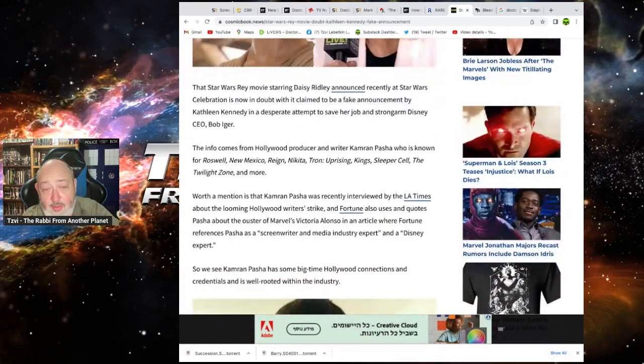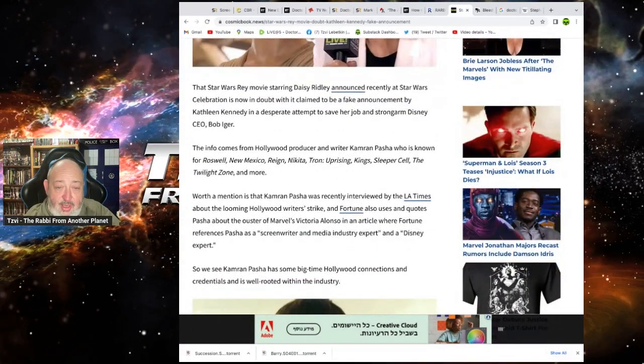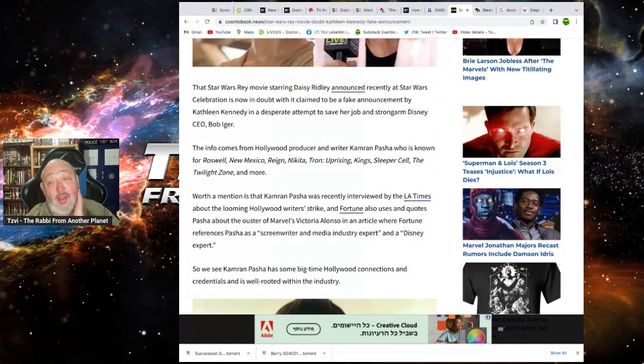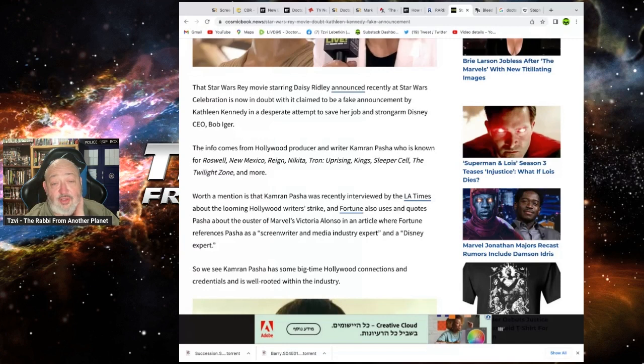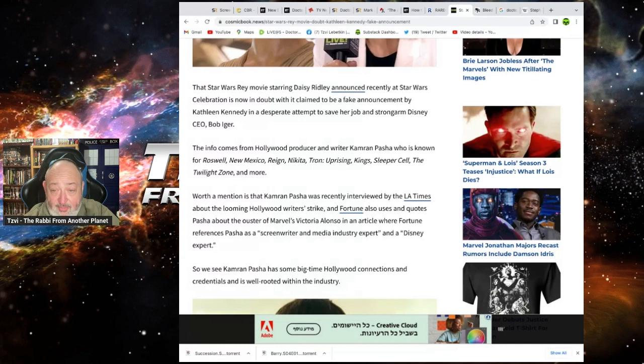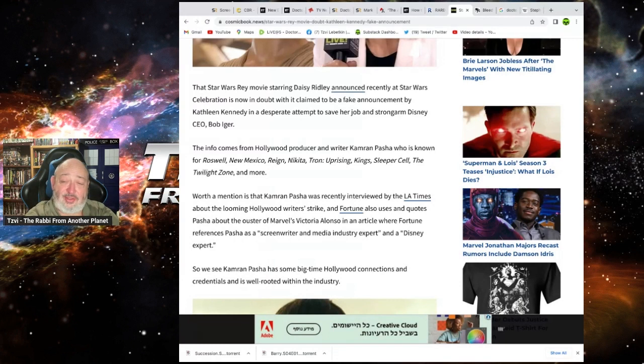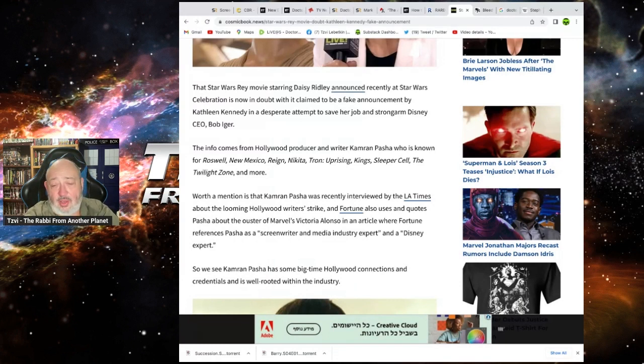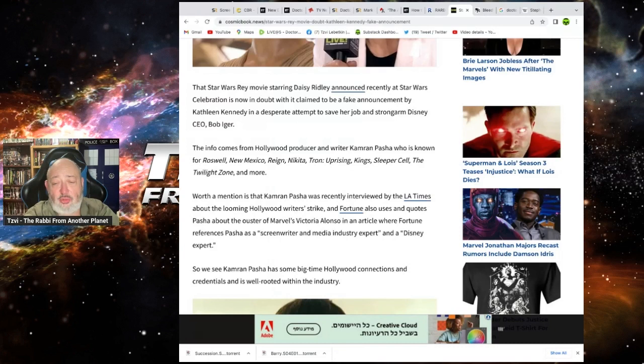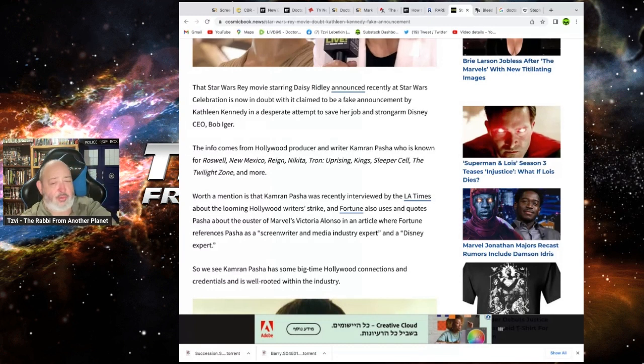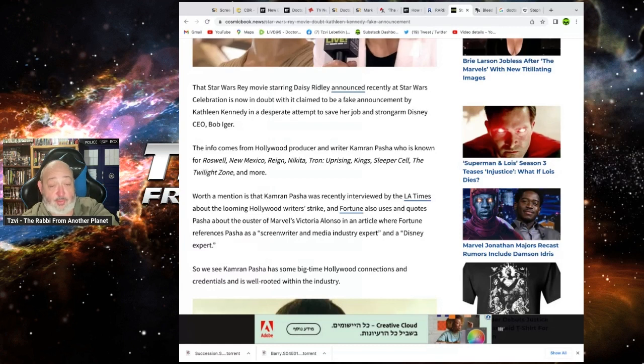That Star Wars Rey movie starring Daisy Ridley announced recently at Star Wars Celebration is now in doubt with it claimed to be a fake announcement by Kathleen Kennedy in a desperate attempt to save her job from strong-armed Disney CEO Bob Iger. I don't believe you. Look, too many people slapped her on her ass. She probably had to suck too many dicks and she's got nose where all the bodies are buried. I don't know. She's got juice over everyone.